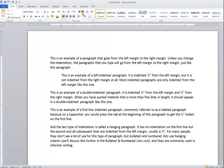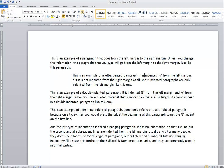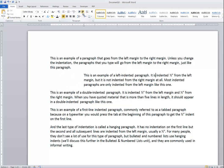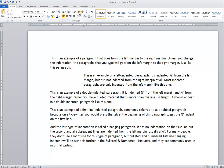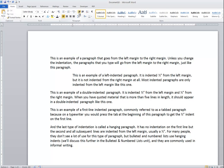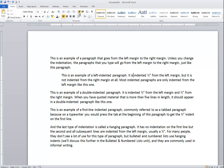Each time I click Increase Indent, you'll notice that the paragraph is indented half an inch from the left-hand margin. If I click it again, it would be indented an inch, then inch and a half, then two inches. And if I click Decrease Indent, it will bring it back to the left again in half-inch increments.